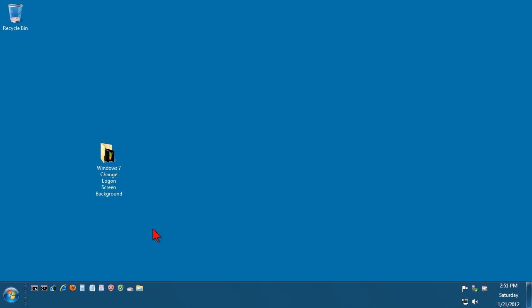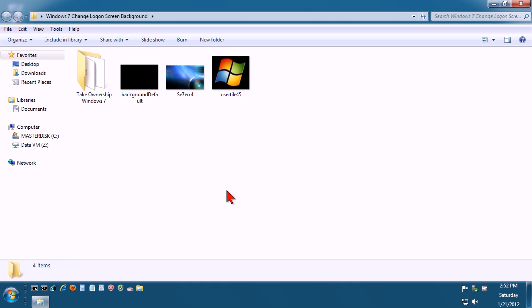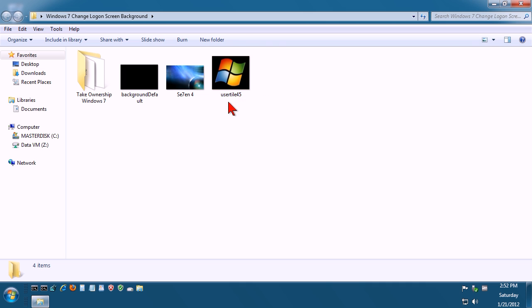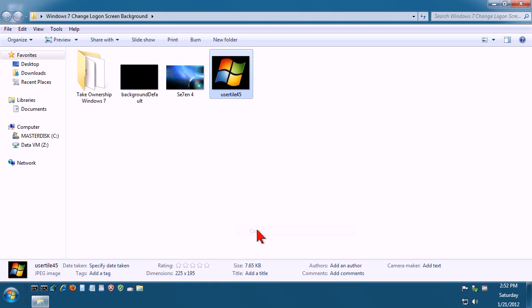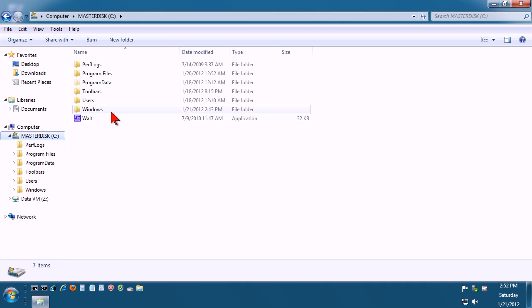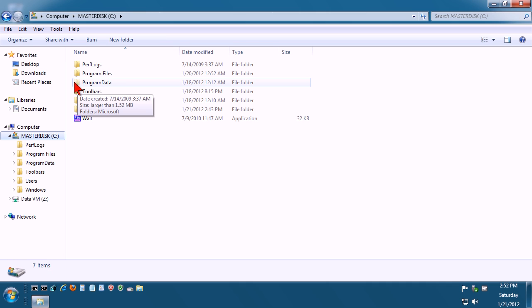The next thing we're going to do is change the user account's logon image. So the way we can do this is first of all we need to create the image you want to use. Now I've got this little Windows symbol here called user tile 45. Let's just right click on this, go to copy, and then we need to go to your C drive, Program Data.